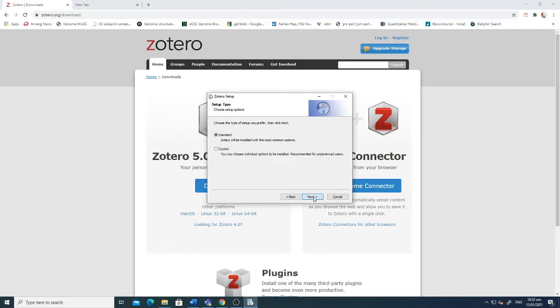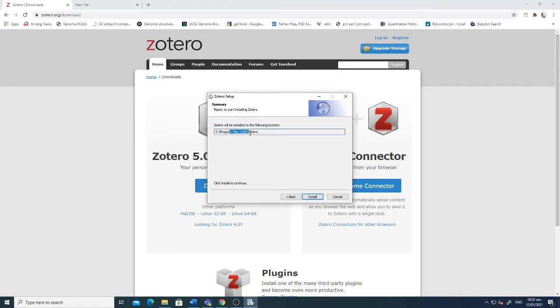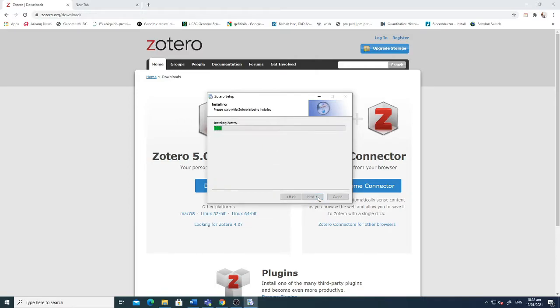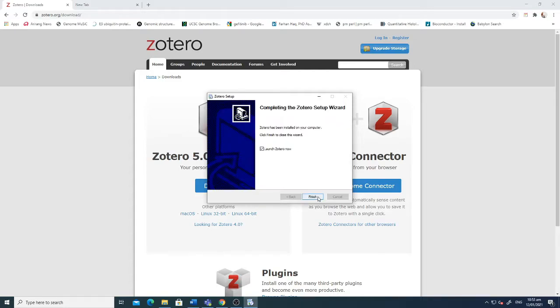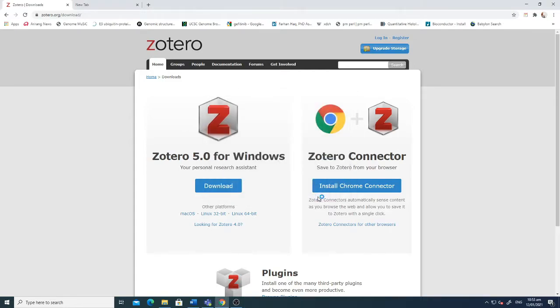Just click next, select the standard option, and then see Program Files Zotero is the default place where Zotero will be installed. I've selected the default options and now it's installing. It will take a couple of seconds to complete. You can see there are a number of files. Now done. Launch Zotero, finish. And now it's installed.